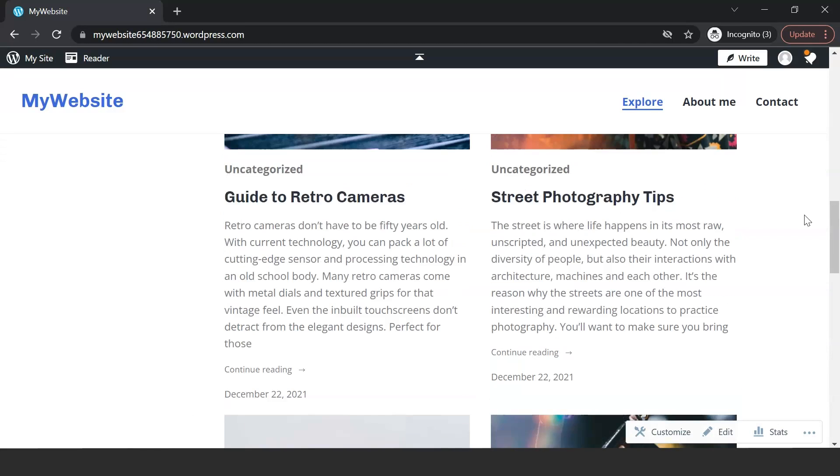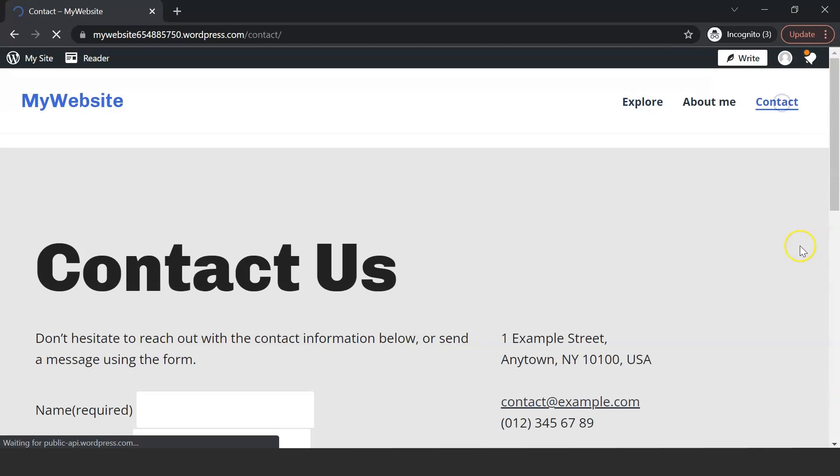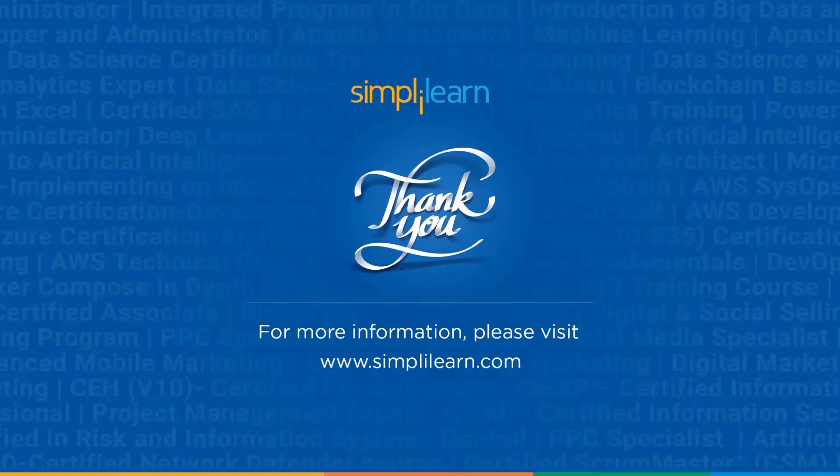In case this tutorial entices you to get your hands dirty with web development, we have a whole YouTube playlist on React and Angular JavaScript frameworks that can help you in developing fancy web applications. And with that, we have reached the end of this video. Hope you liked it. Think we missed anything important? Let us know in the comment section below. Thank you for watching this video and stay tuned for more from Simply Learn.